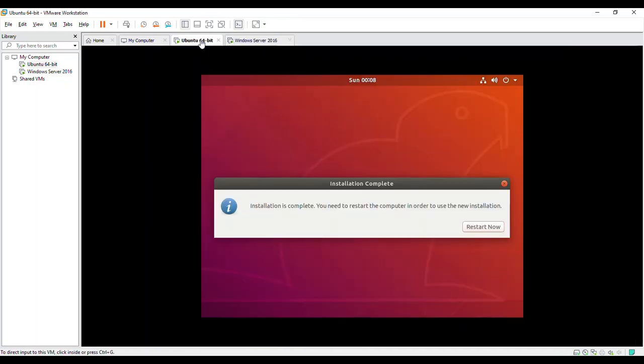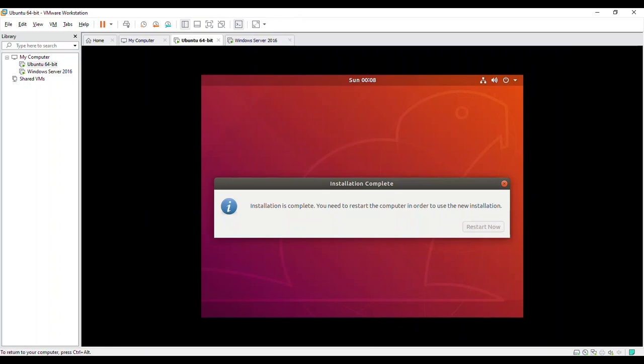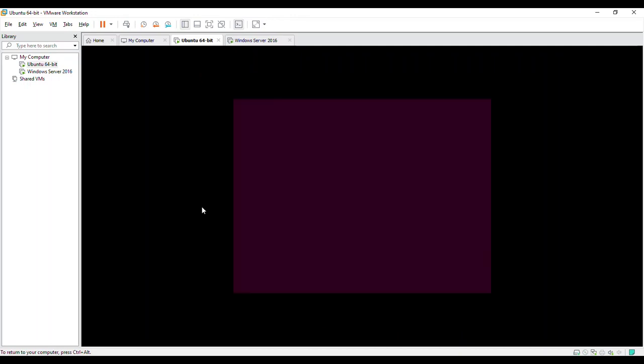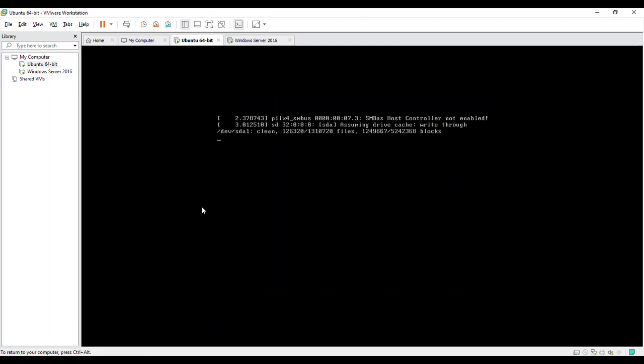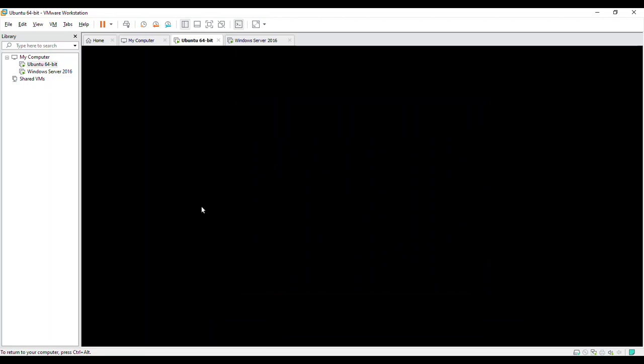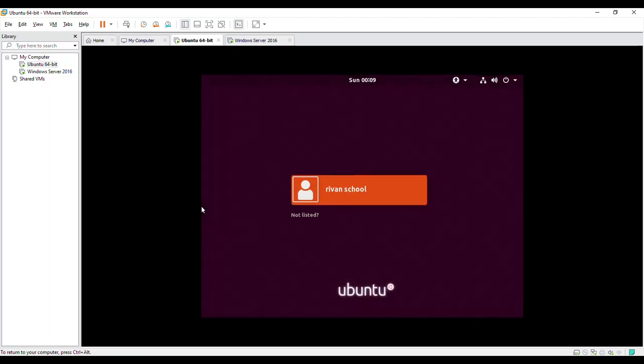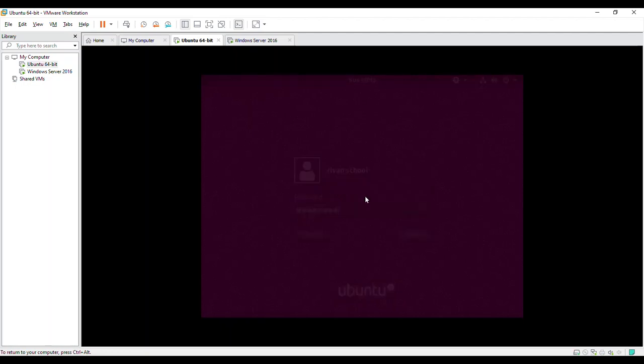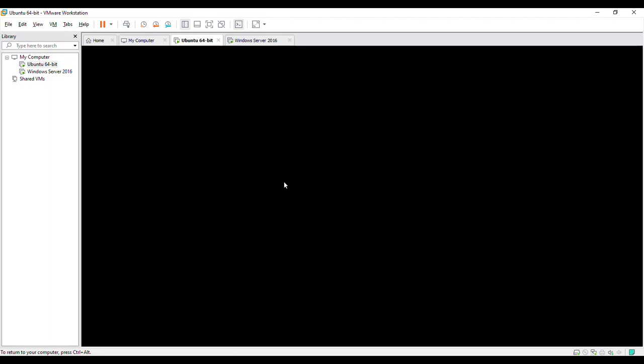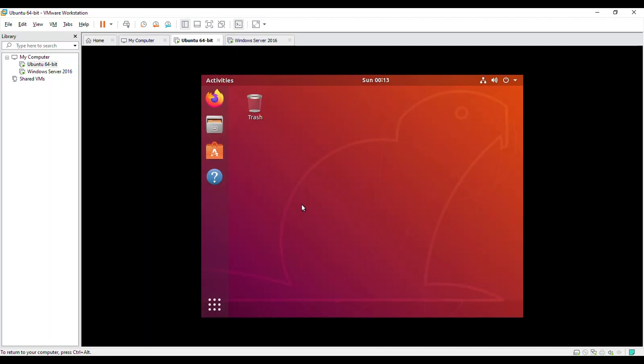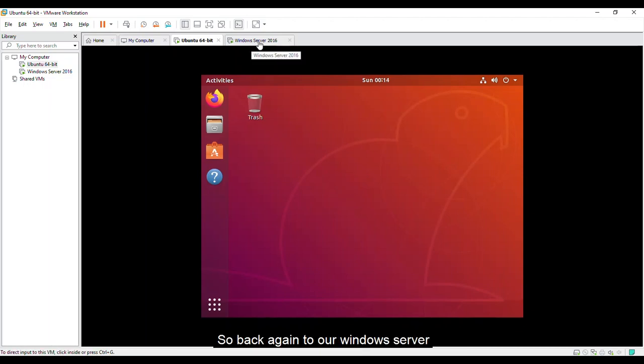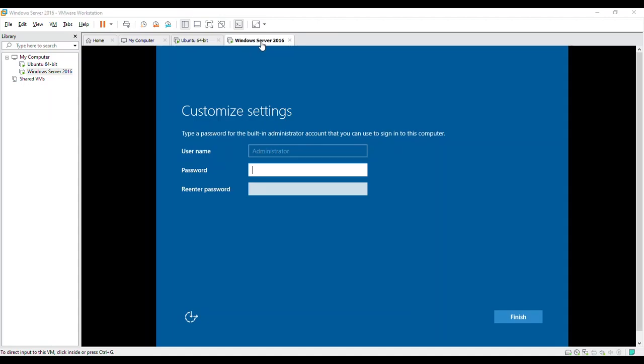To Ubuntu. It's asking us to restart now. So let's click that. So let's log in.